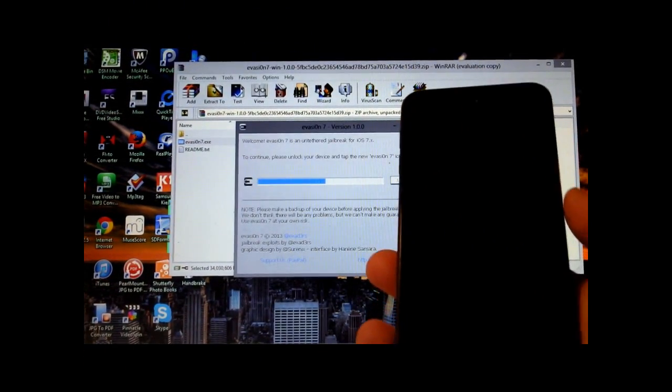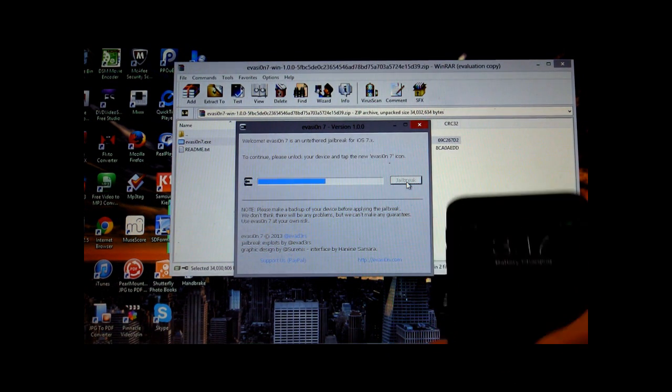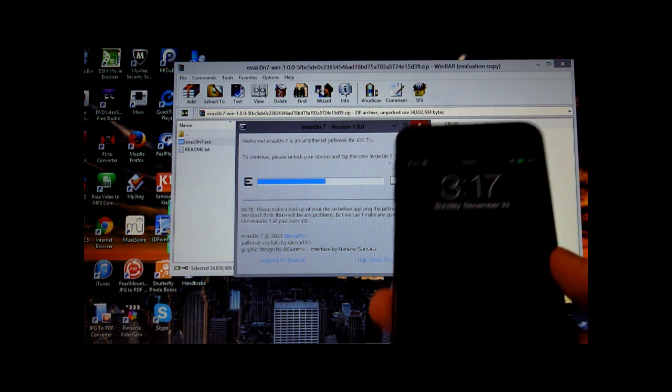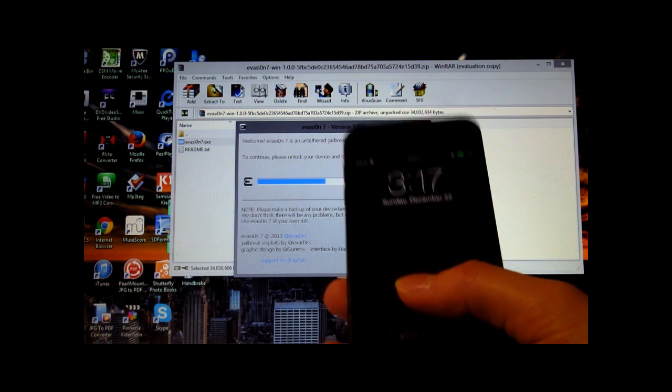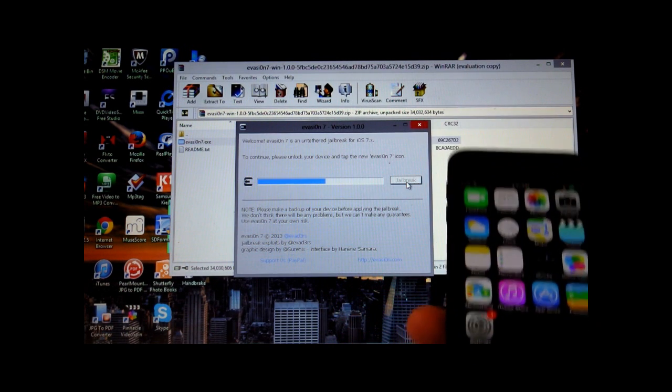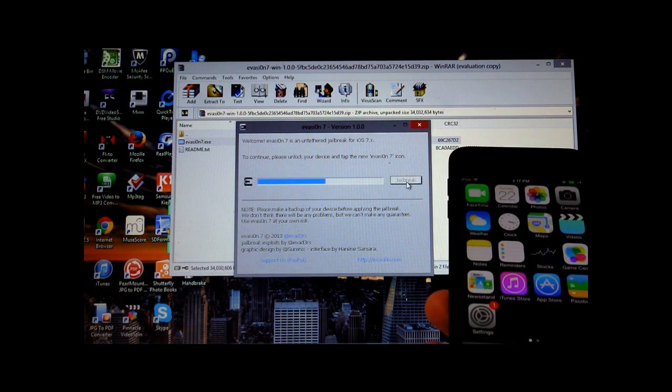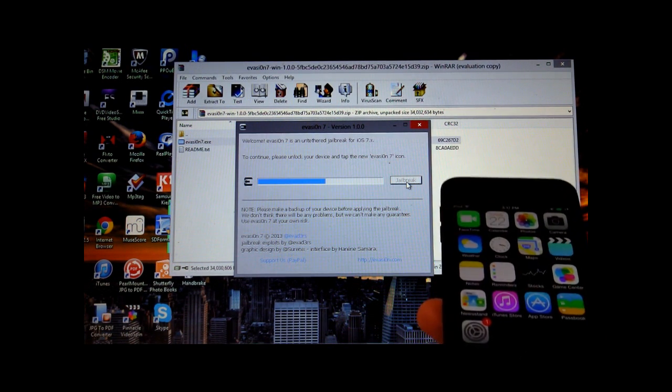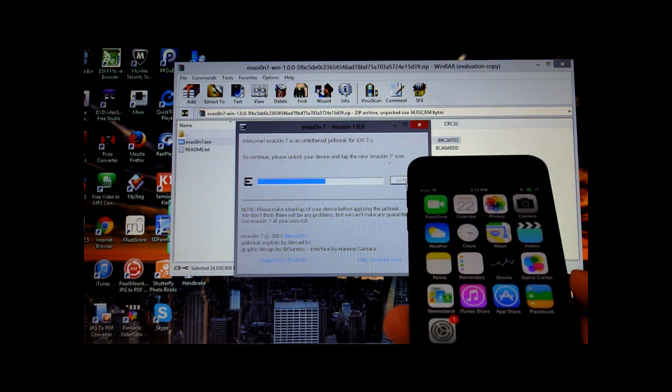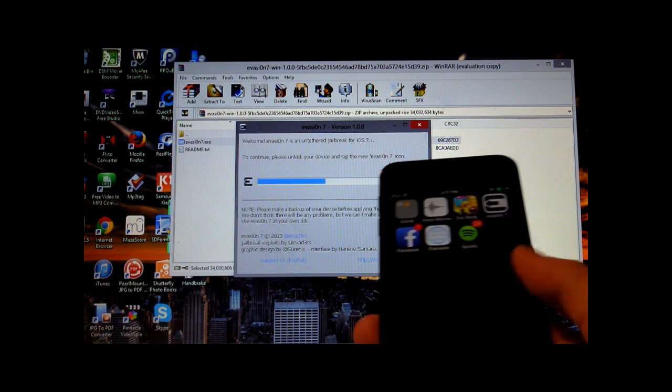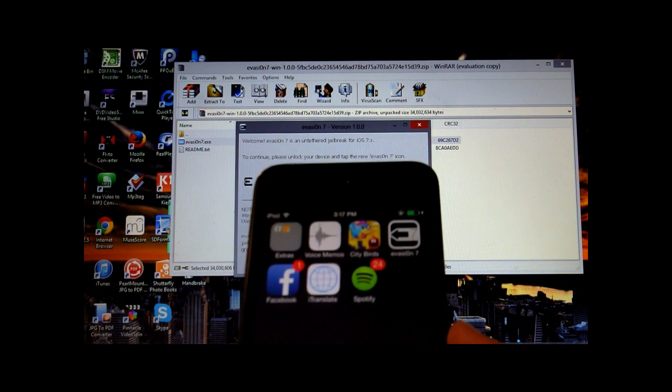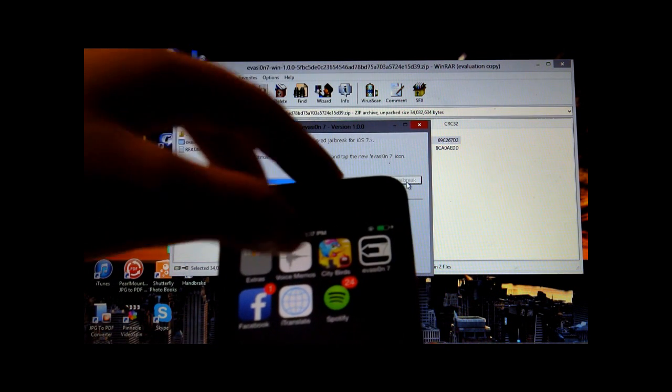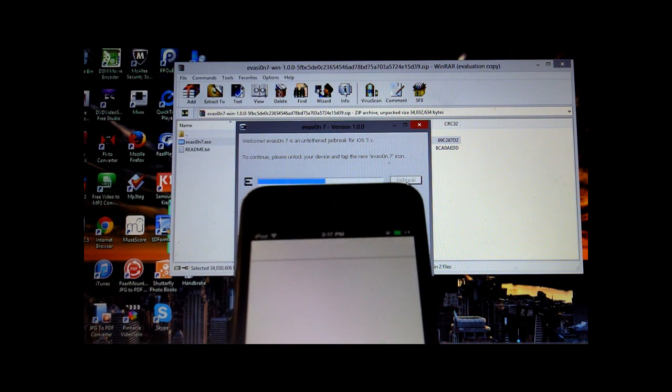Alright, so just about halfway through the jailbreak process, you'll find that your iPod or iPhone reboots and it says to continue, please unlock your device and tap the new evasion 7 icon. So we're going to look for that, and you can see the evasion 7 icon is right there. Go ahead and click that.